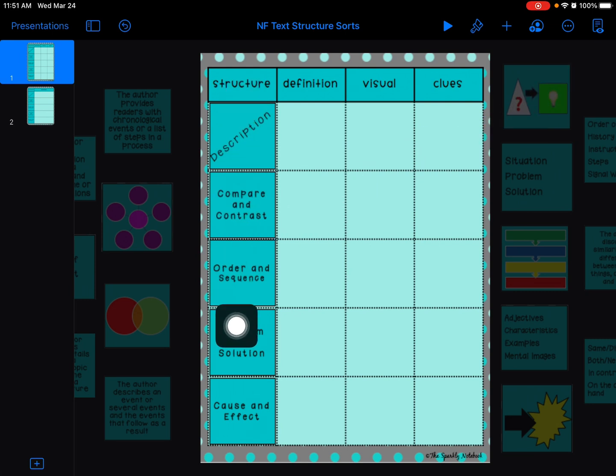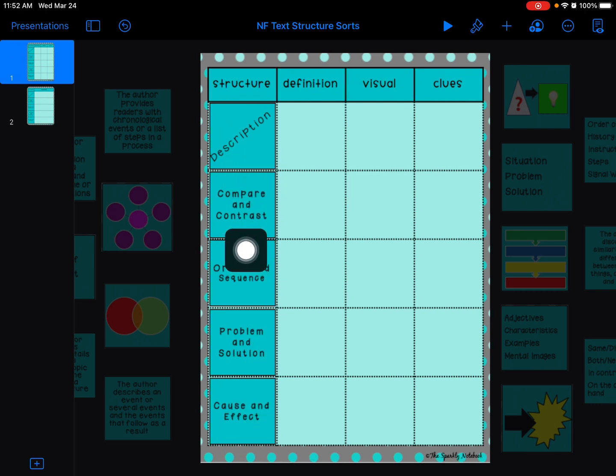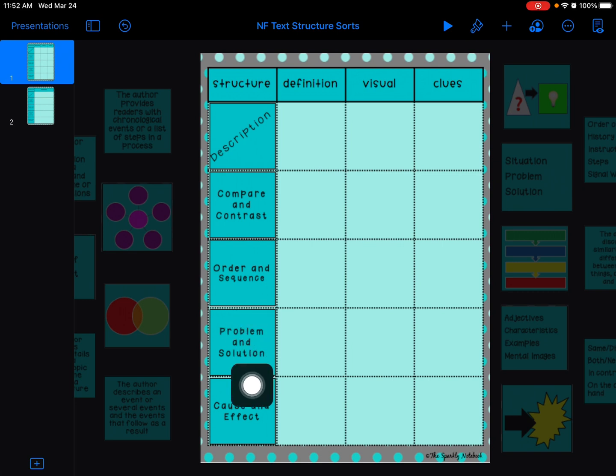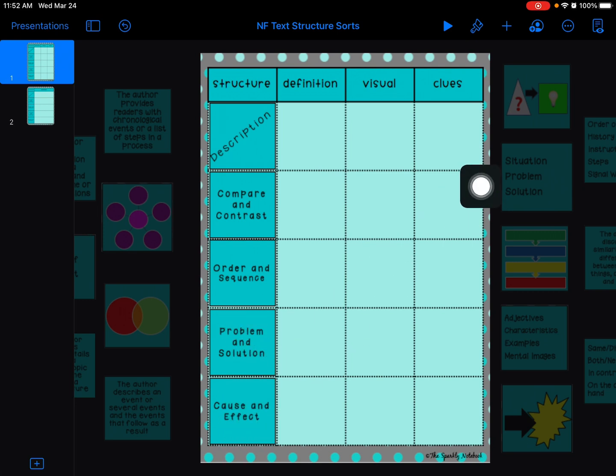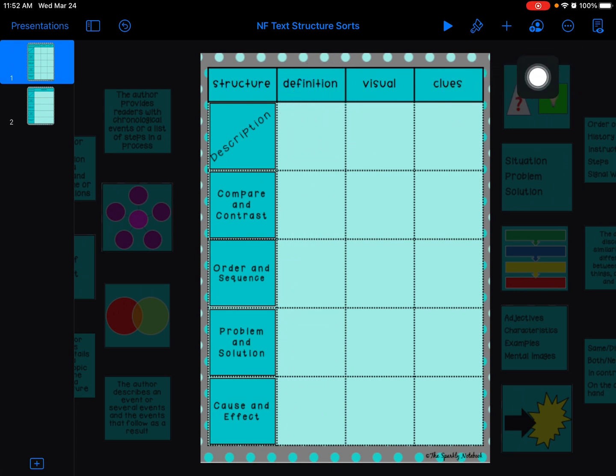Let me show you how to get started. First, we have listed over here the different text structures that we've been working with: description, compare and contrast, order and sequence, problem and solution, and cause and effect. In the first empty column we want to look for the definitions of these types of text structure. These boxes on the right and left sides have all the information that you'll need to slide in.